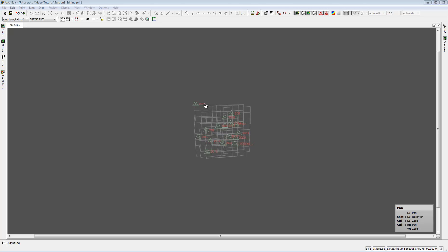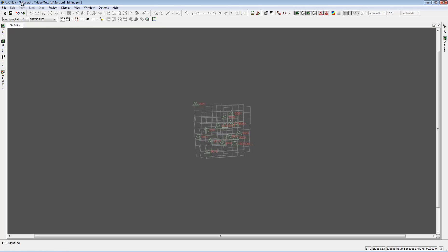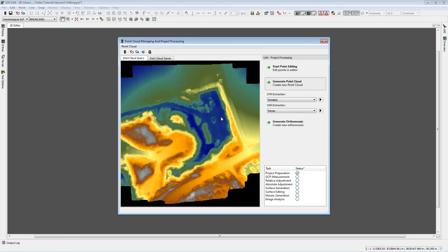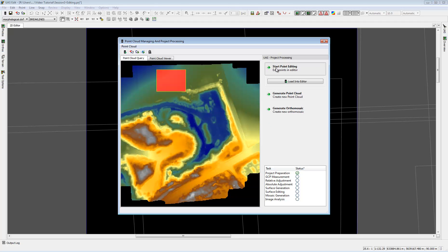If you closed the PCM window, you can always get back with File > Point Cloud Managing or the database icon symbol. To load data, drag an area in the point cloud query tab and then load it with Start Point Editing into our editor.